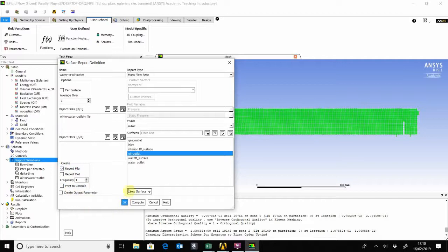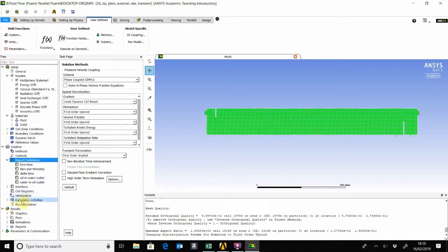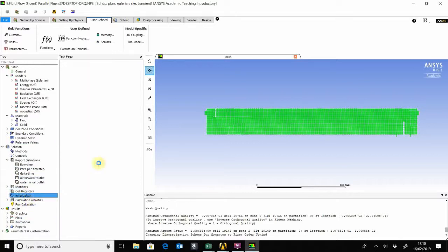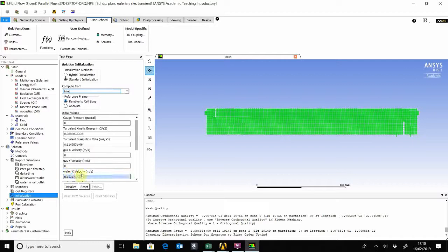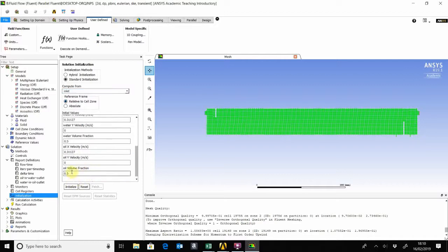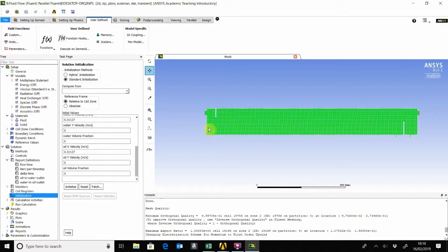Right, the next thing is the initialization. Initialize from the inlet, setting that to zero as well as the water volume fraction. Initialize. So now the vessel is empty, you just have air in there. Now in order to set in the levels, go on to adapt region.